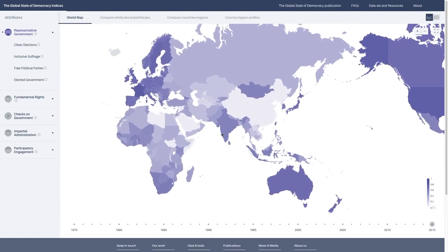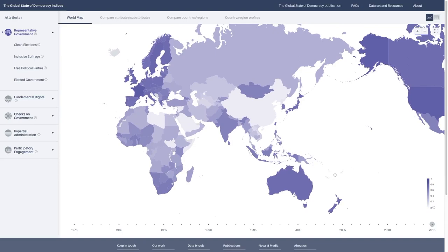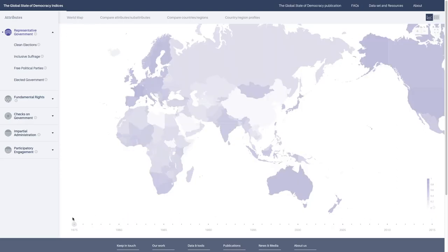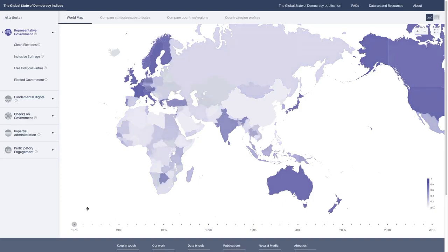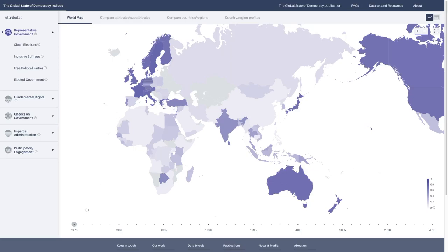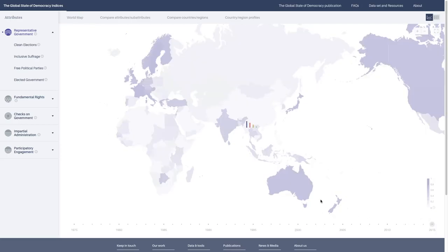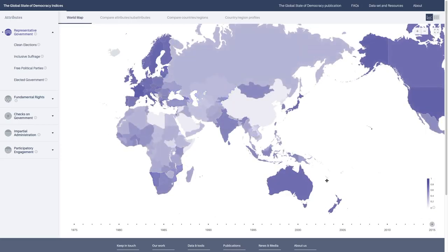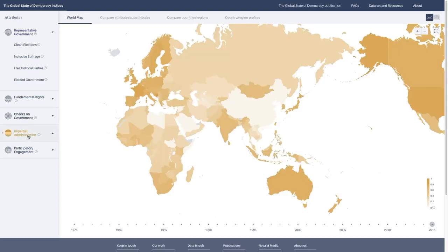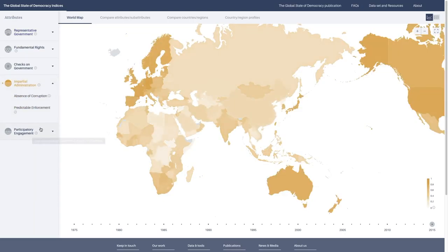You can also go back in time if you're interested in seeing how certain regions looked in the past. Let's go back to 1975. Here you can see the colors have lightened up. The democracy scores are much lower in 1975 than they are in 2015. You can use this to get a visual understanding of how the world looks on different attributes of democracy.